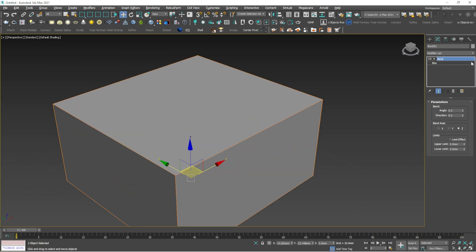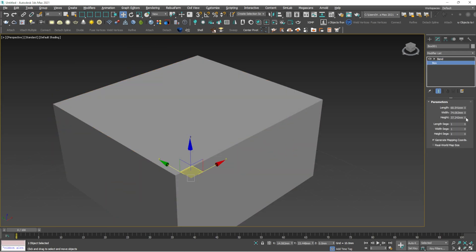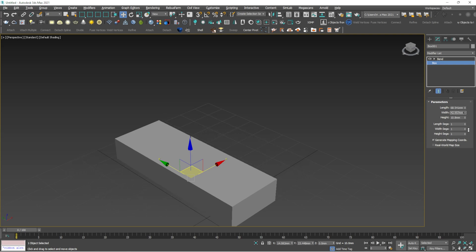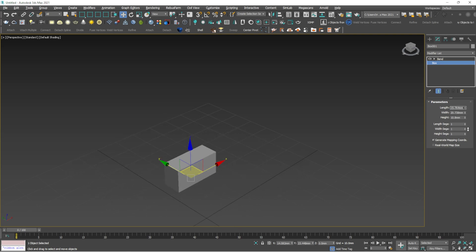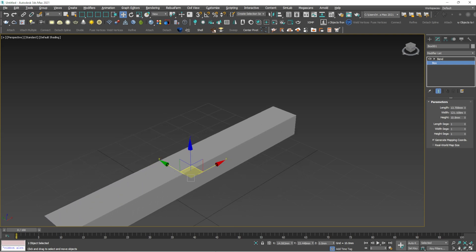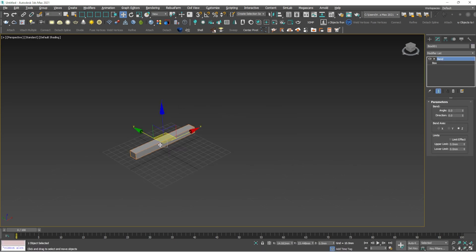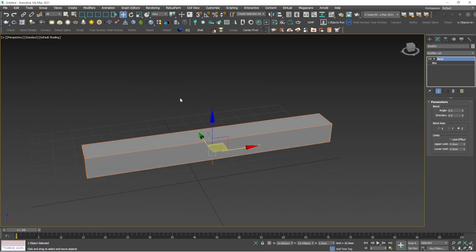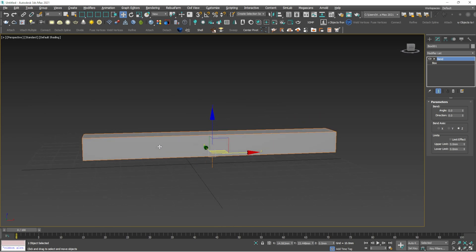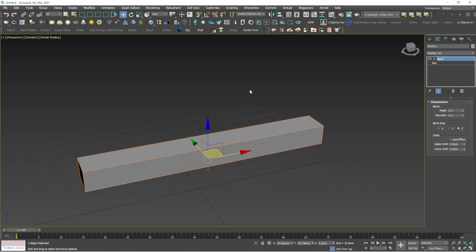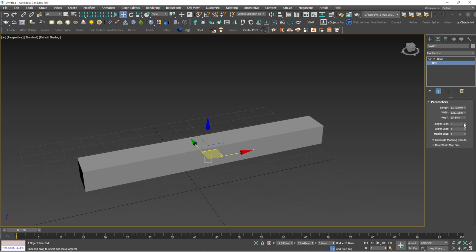So what is Bend for? For example, if you have a box of a rectangular shape — like a rectangular tube — and you want to bend it into an arc form, you need to apply some segments first. Let's say five segments each.